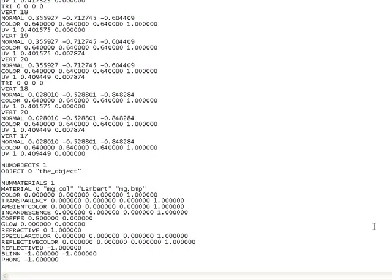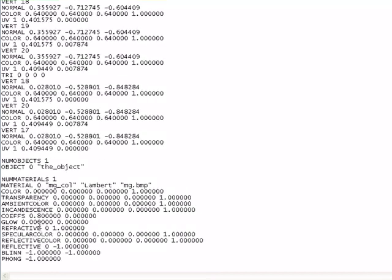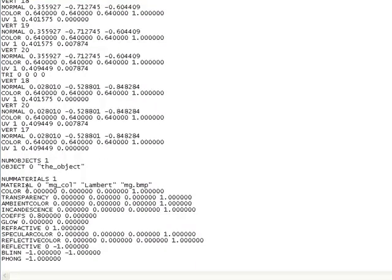On the third line from the bottom where it says reflective, there needs to be a space between reflective and the number zero. Go in there and put a space. Then put the name of your material up here in these quotes. We called it M in Blender.